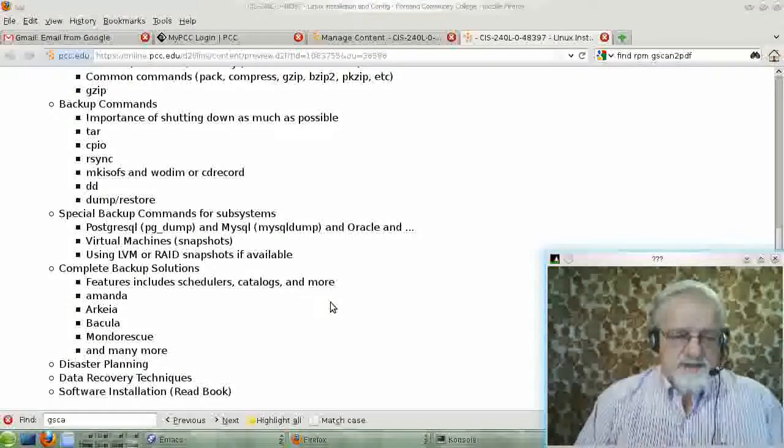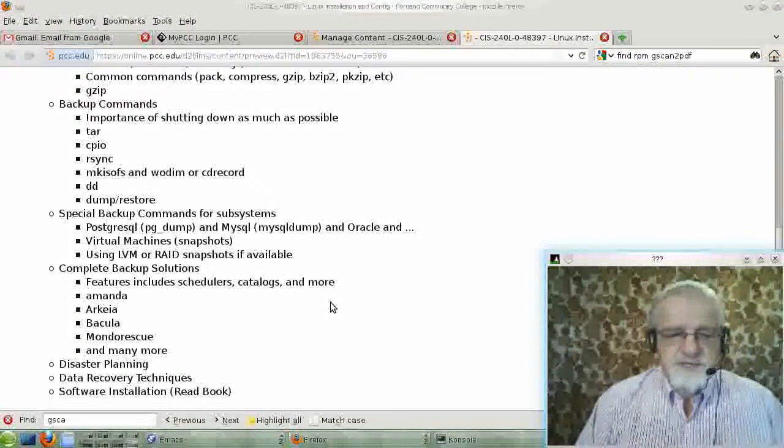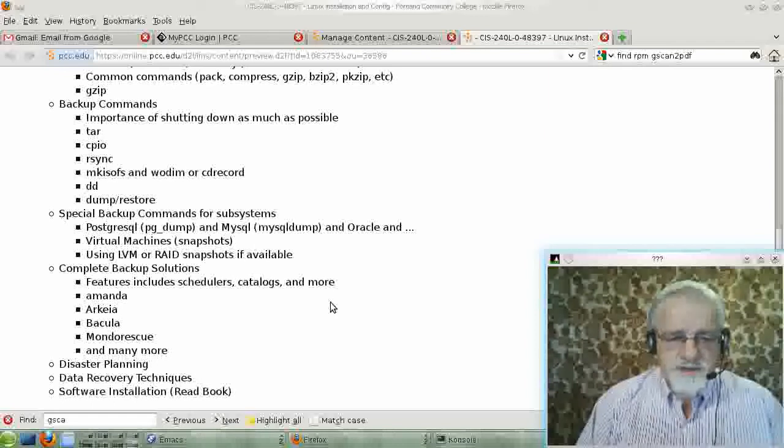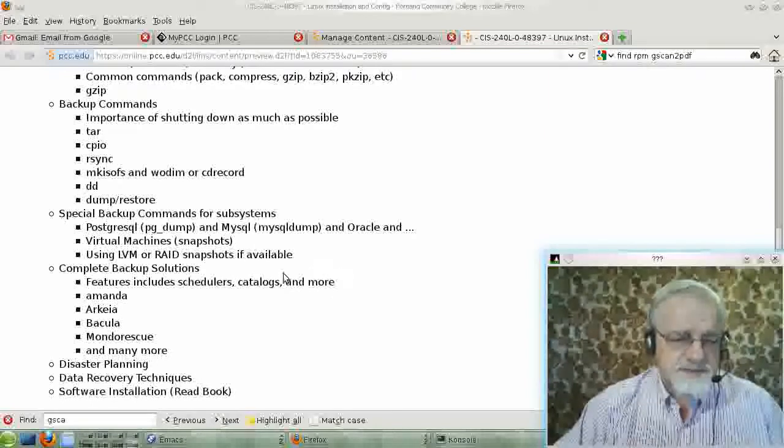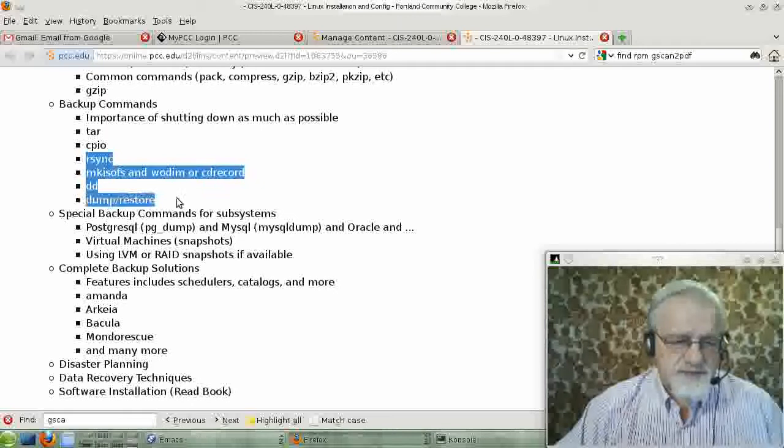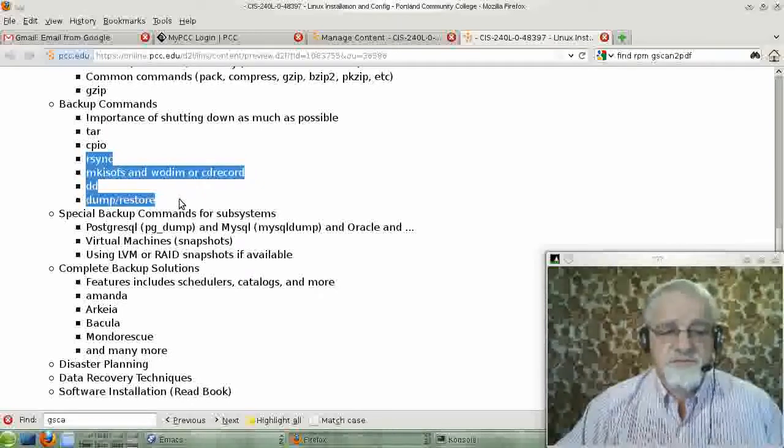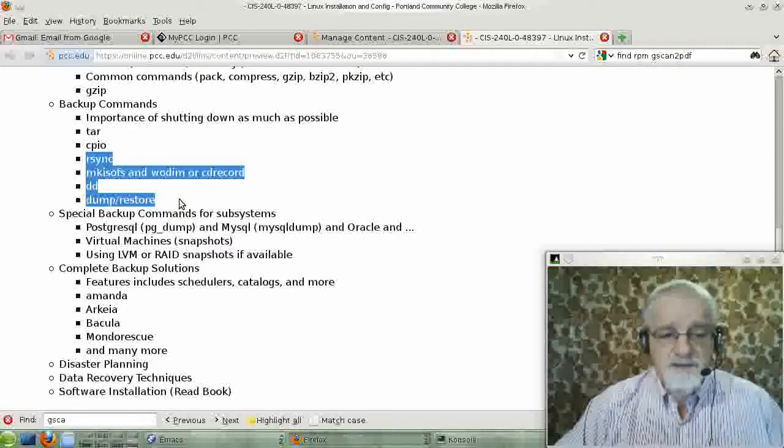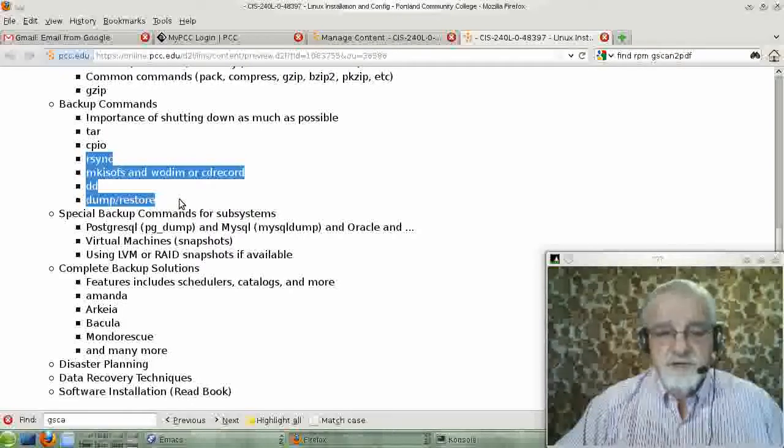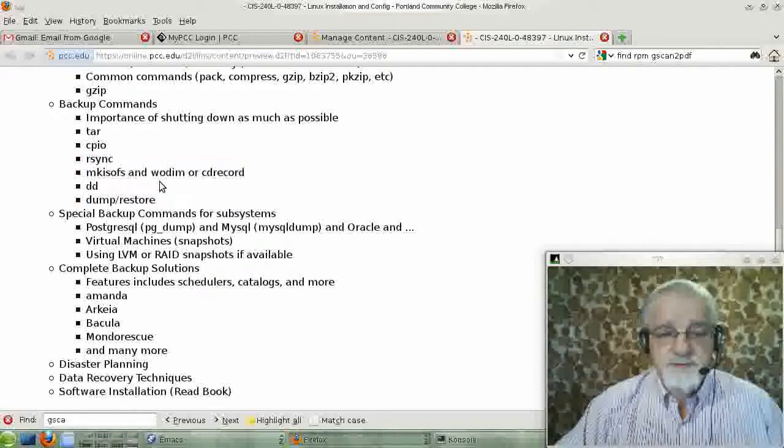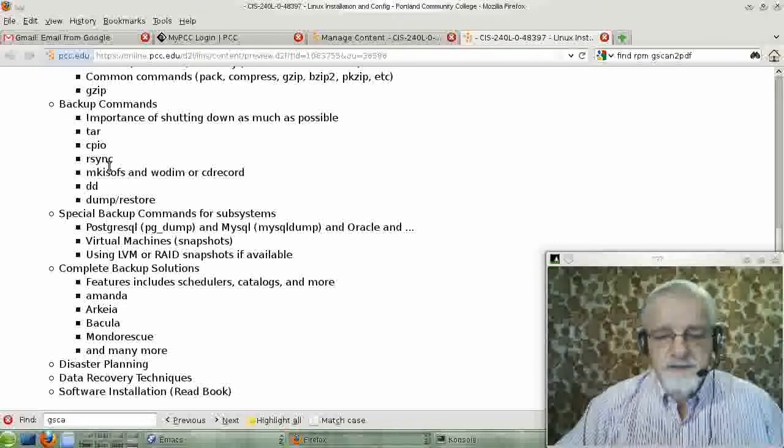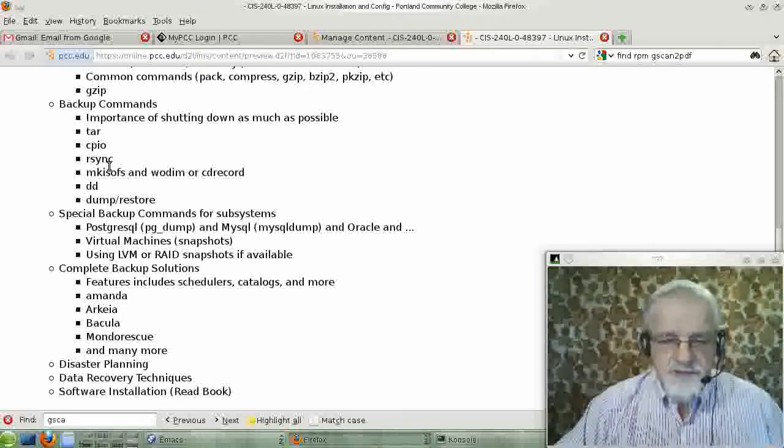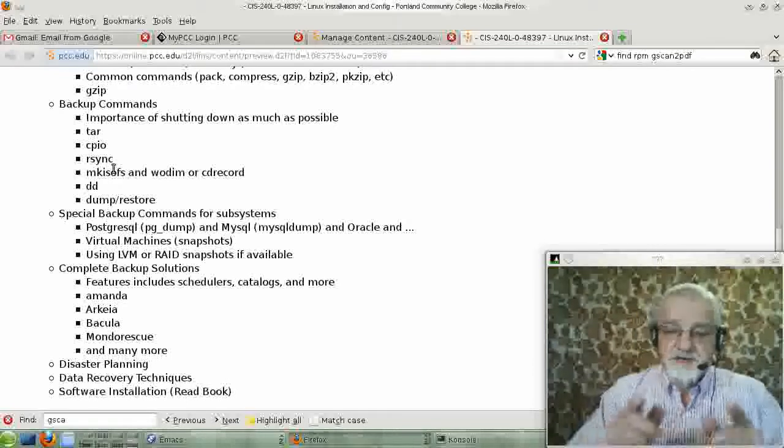OK, I'm back. We've just finished our discussion of TAR, and now we're going to discuss a few of the other commands we have that will do backups for us. The first one is rsync. rsync is a very important command, and I'll show you a few things about rsync.